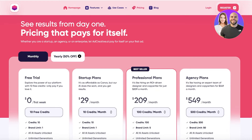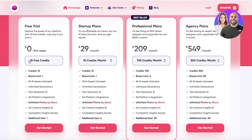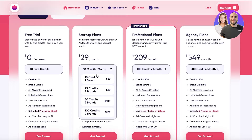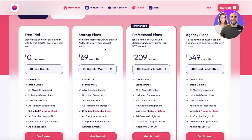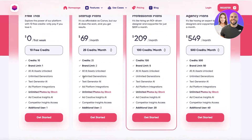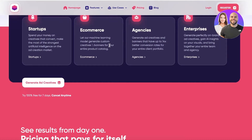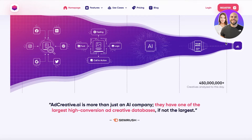If you take a look at their pricing, it's really well structured. You can get access to a free trial, and after that their starter plans start at $29 per month with 10 credits. The number of credits increases depending on your usage — you can go up to 25 credits for $69, so you can choose the plan that fits your needs best.